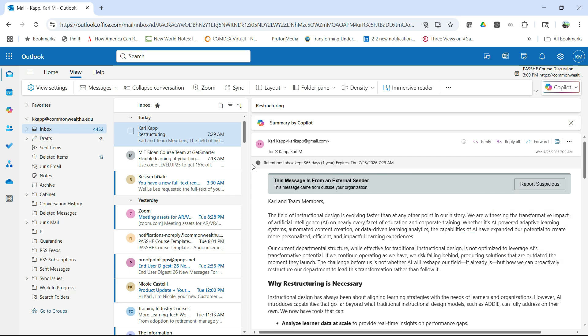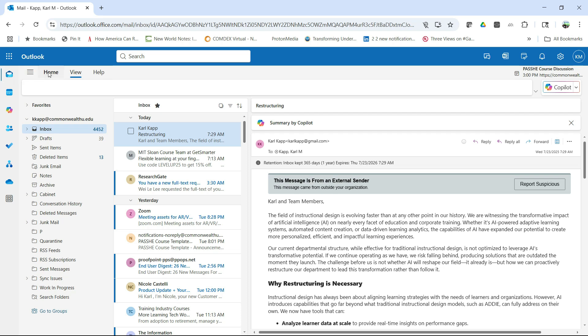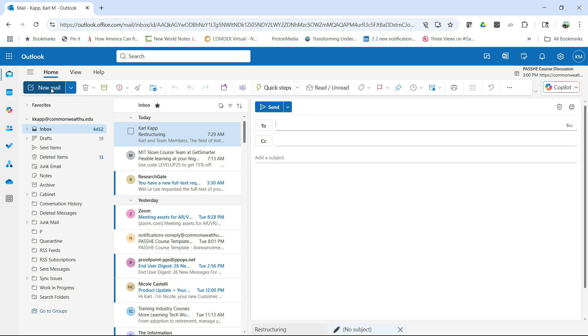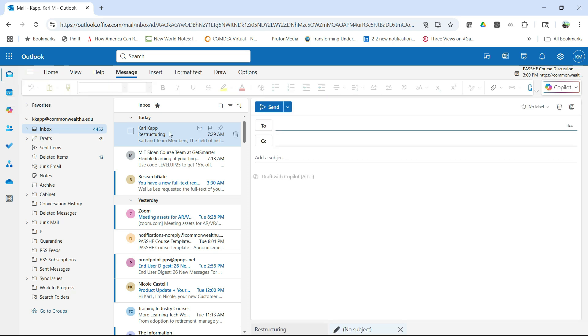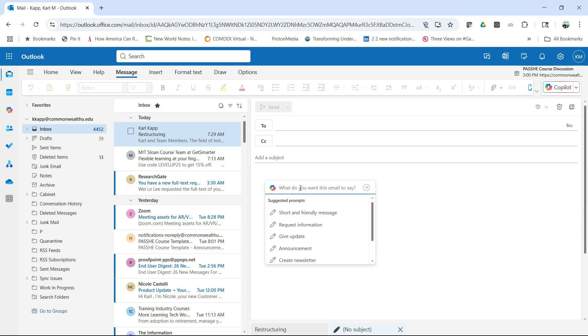Another thing that you can do is you can actually use it to write an email and that can be very helpful as well. So let's go ahead and write an email using Outlook. So we click on new mail and now we're in our typical new mail and here is draft with Copilot. I can click on that and I can say, what do you want me to say?